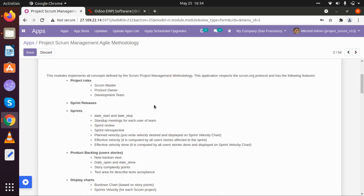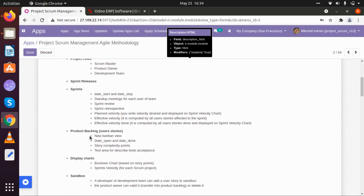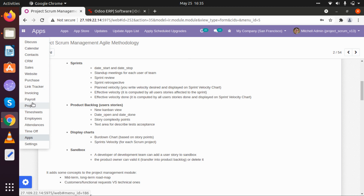We have also focused on different number of sprints with start date and end date, creating some basic meetings and direct reviews of sprints. Product backlog is also a feature in which we have used a kanban view, and we have added some details of acceptance. There are sprint releases involved. A sandbox feature is also added so developers can add user stories, which the product owner can review, validate, or add to the product backlog. We have also added two distinct reports: task analysis and project profitability report.